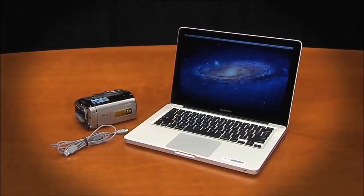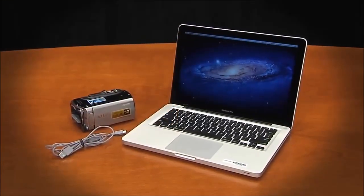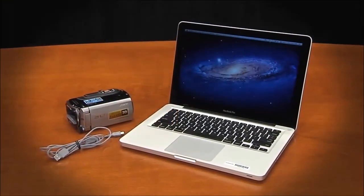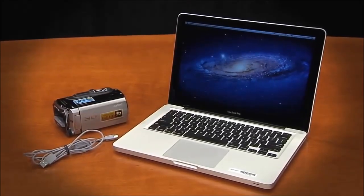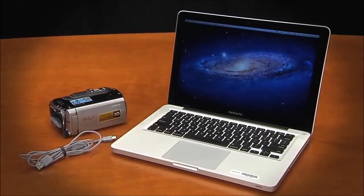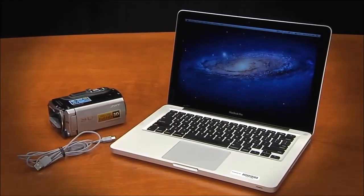Before we get started, you will need a Macintosh computer with iMovie installed, your Sony camcorder, and the supplied USB cable.